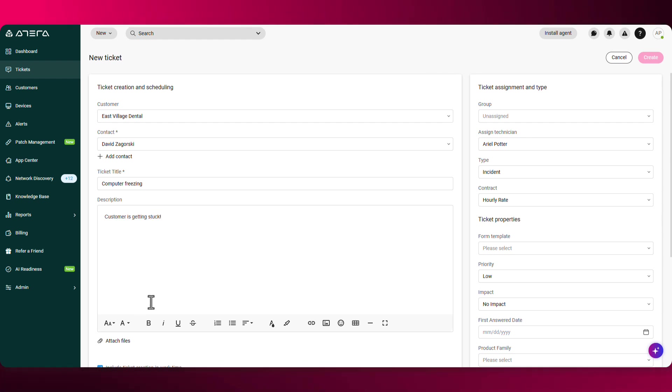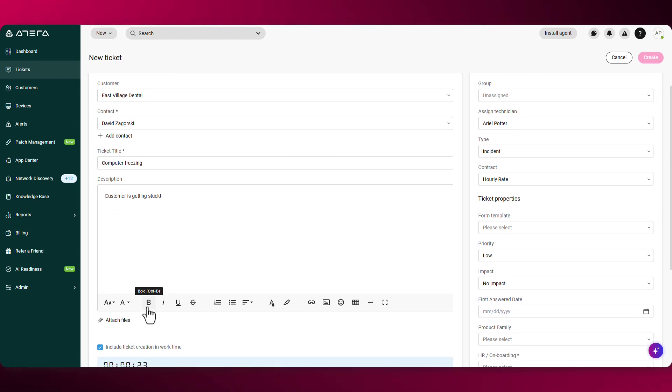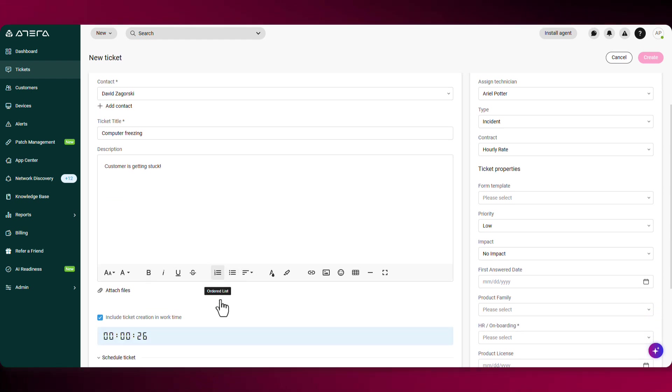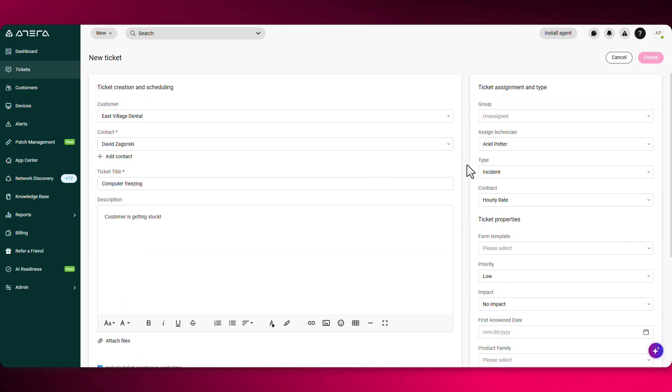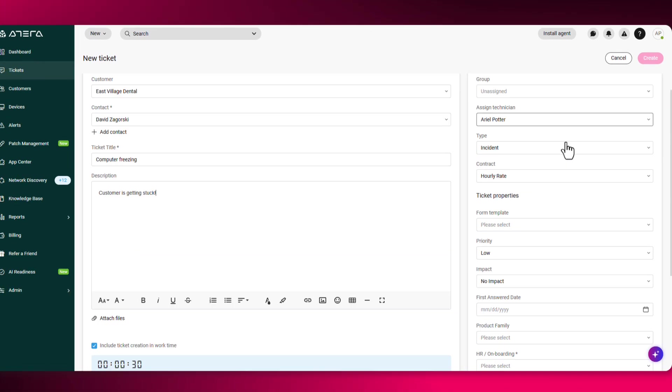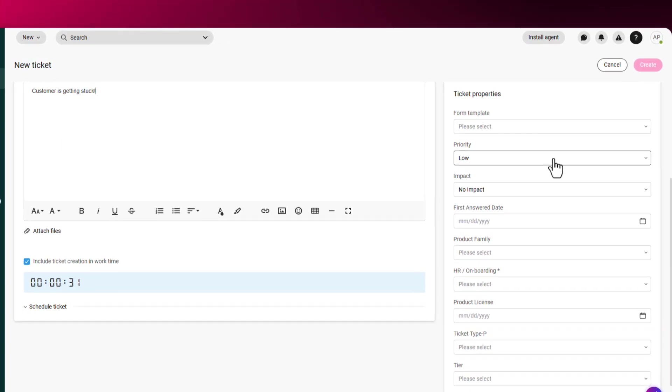From here, you'll be able to choose bold, bullet points, an ordered list, attach a file, and on the right hand side, you'll have to fill in all the relevant information.